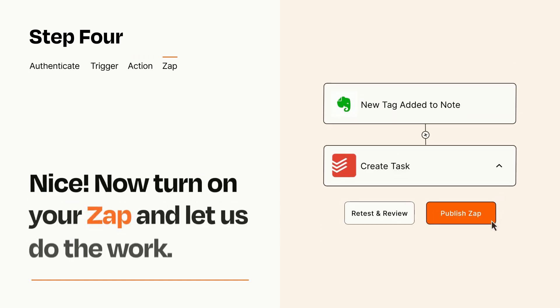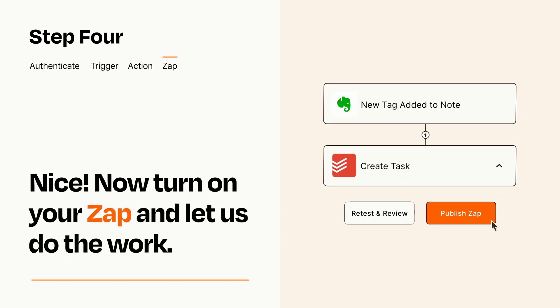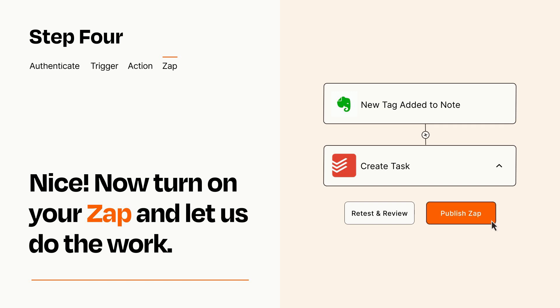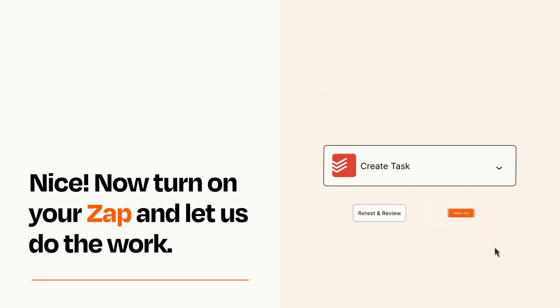Turn on your Zap and Zapier will start doing your work for you. Zapier can be as simple or as complex as you'd like and connects with thousands of apps, more than any other platform.